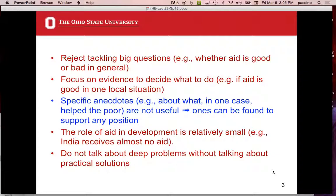In contrast to Sachs and Easterly, they don't want to tackle the big questions about whether aid is good or bad in general. They want to focus on evidence to decide what to do in one local situation. In a sense, it's like a reaction to what Easterly said — let's find out what really works for sure, the concrete solutions, and use those. But they're saying, okay, here's how you go about that.